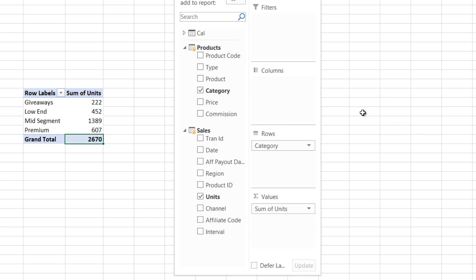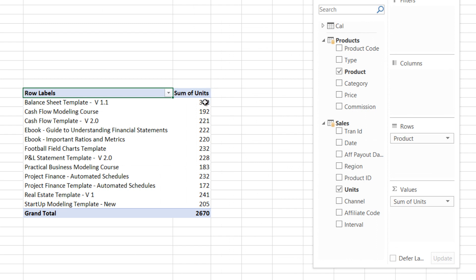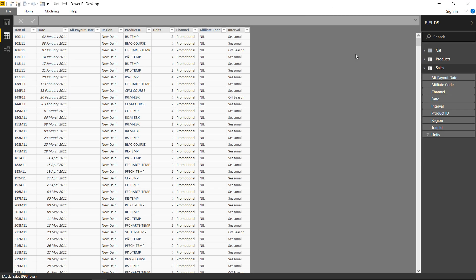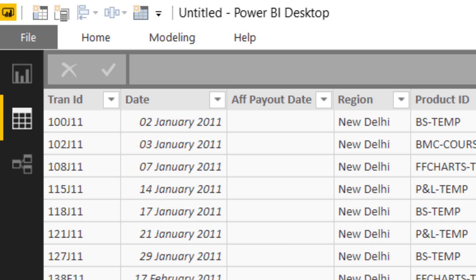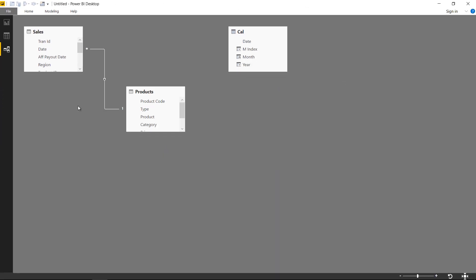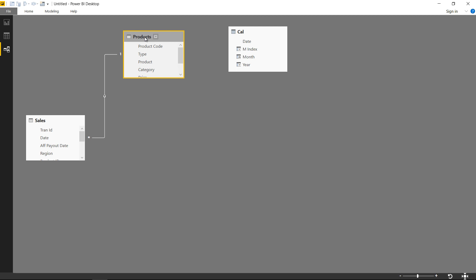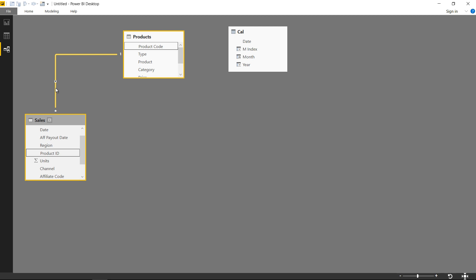I've also loaded the same data into Power BI to show you the relationship tab here. Relationships in PowerPivot and Power BI are created in exactly the same way. You can see that the sales table has been automatically linked to the products table — this happens as soon as you load the data into Power BI. However, I want to give you a word of caution: you should always check the relationship once, because auto-created relationships need to be verified. Here we can confirm the product ID is correctly linked to the product code.